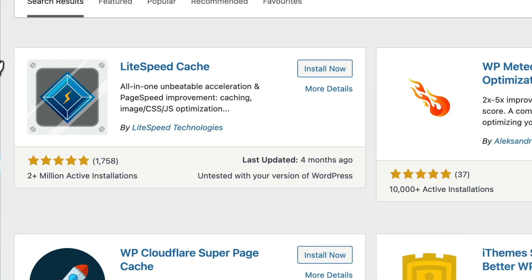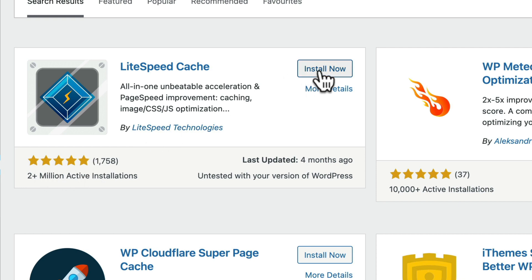And we're looking for LiteSpeed Cache made by LiteSpeed Technologies and looking at the reviews lots of reviews so now it's really good, install now.